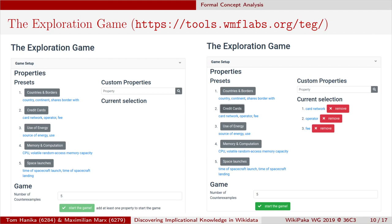On the left you see the initial state: five preset boxes called 'countries and borders,' 'credit cards,' 'use of energy,' 'memory and computation,' and 'space launches.' For example, in the credit card case, you can explore properties from Wikidata called 'card network,' 'operator,' and 'fee.' You can choose one of the presets or on the right, input custom properties from any of the 7,000 in Wikidata. The first step is the algorithm asks: is it true that every entity in Wikidata has all three properties? Which is most probably not true — not everything in Wikidata has a fee. So I click 'reject this implication.'